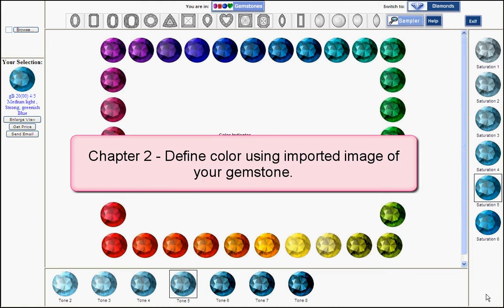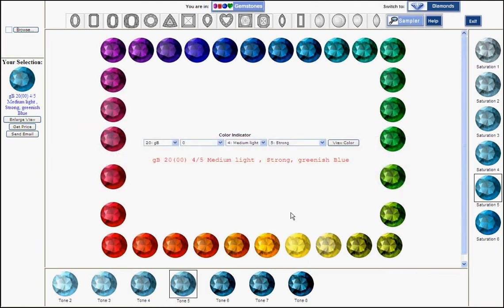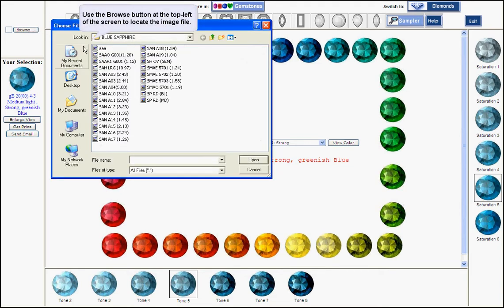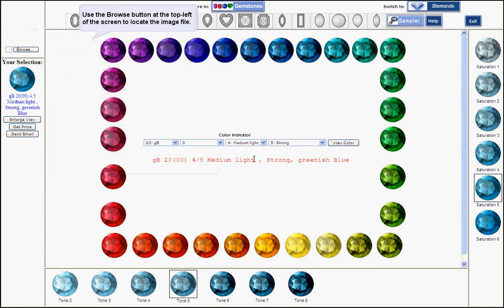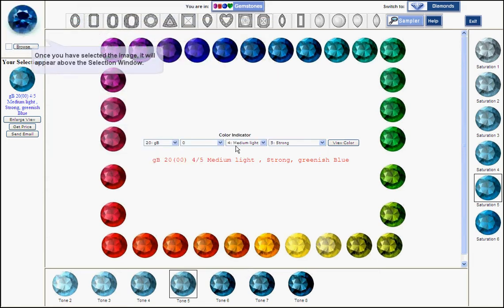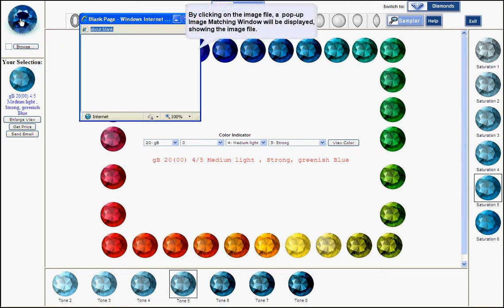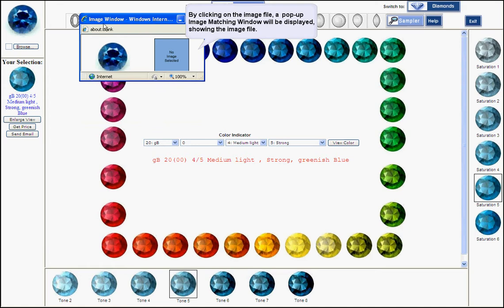You can define the color of the gem by using an imported image. In this case, an image of a sapphire. On the left it appears here. You can click on it and a pop-up window appears.